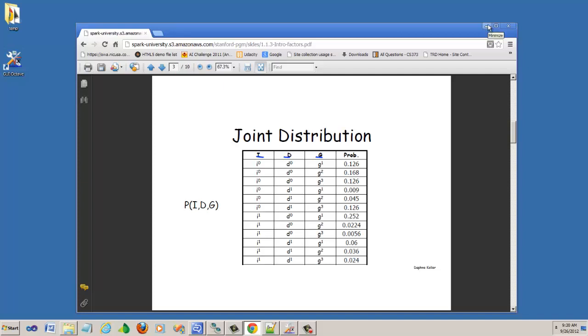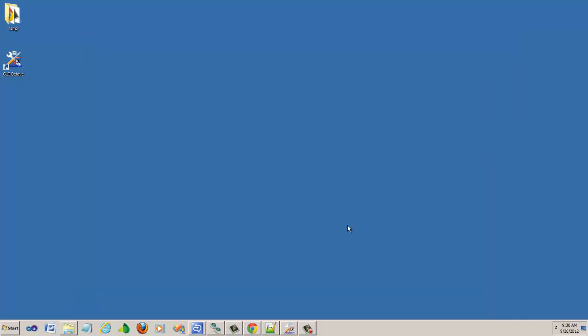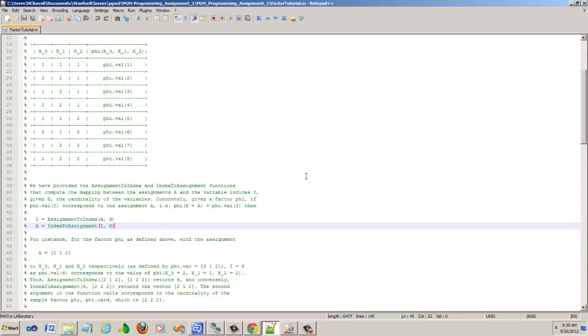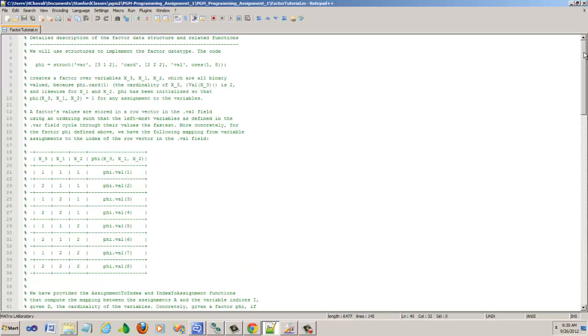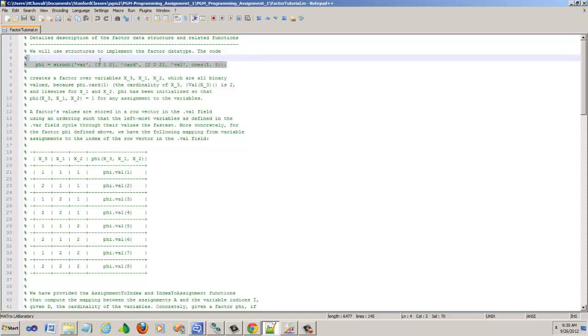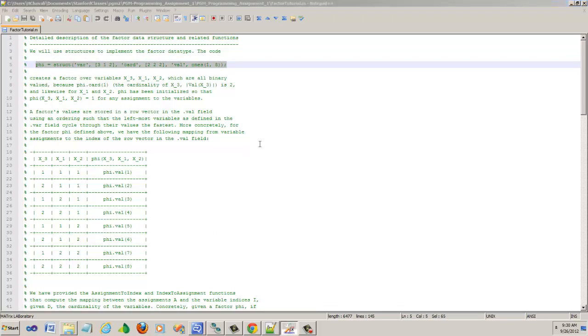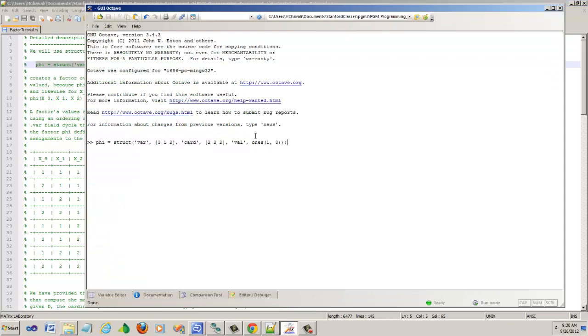There is a file called factor-tutorial.m when you unzip the programming assignment zip file. Let us take a look at this and I would like to relate that to some of the examples in Octave. Hopefully, that will give a good understanding of the Factor data structure.